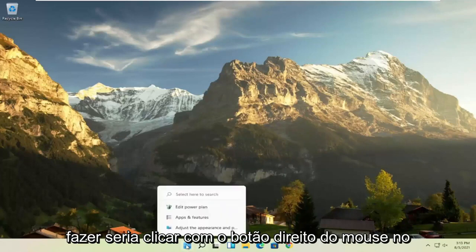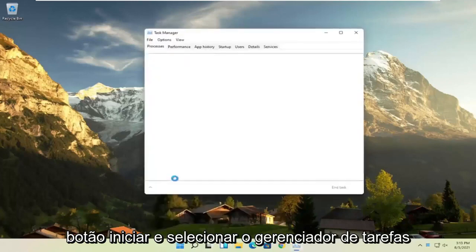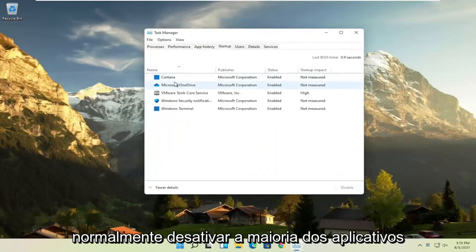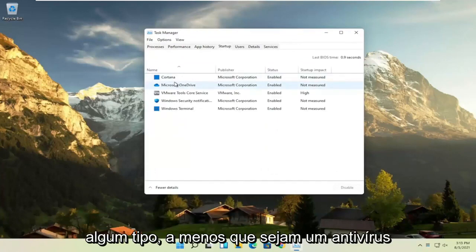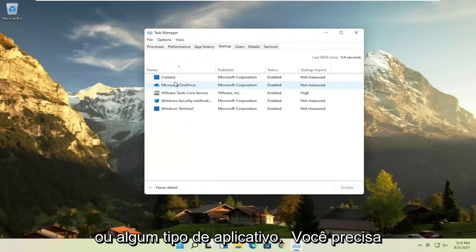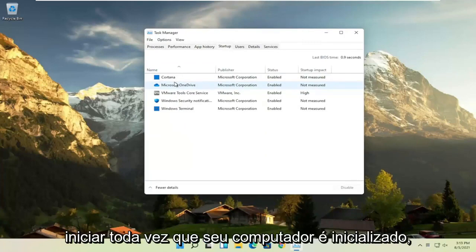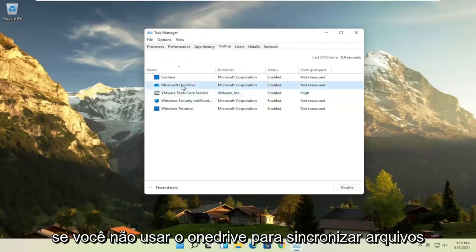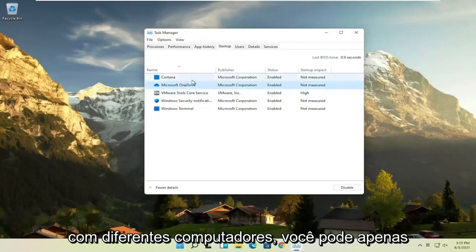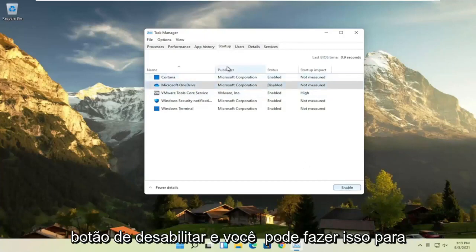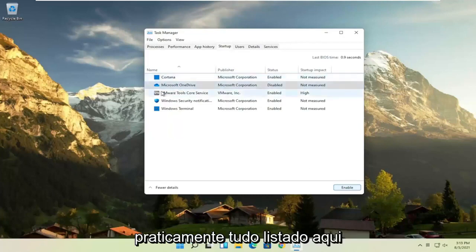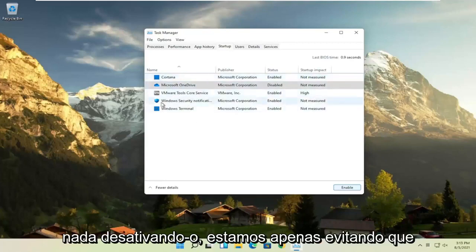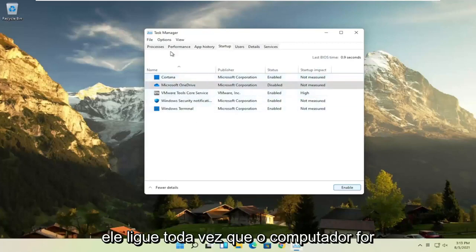First thing I recommend doing would be to right-click on the Start button and select Task Manager, then select the Startup tab. You can normally disable most of the apps listed in here — unless they are a printer, an antivirus, or some sort of application you need to start every time your computer boots up, you can usually safely disable them. We're not actually uninstalling anything by disabling it, we're just preventing it from turning on every time the computer turns on.